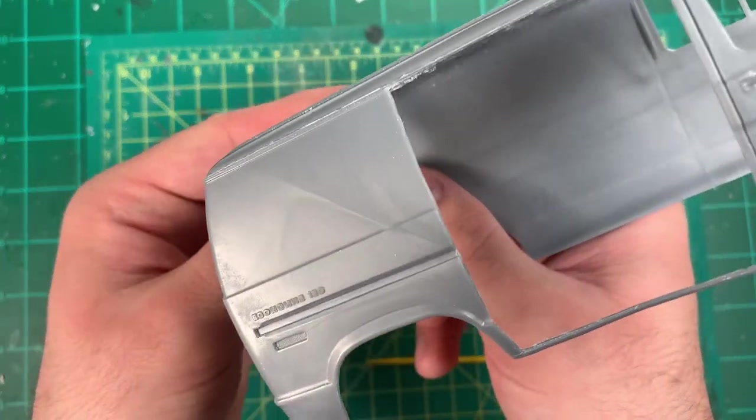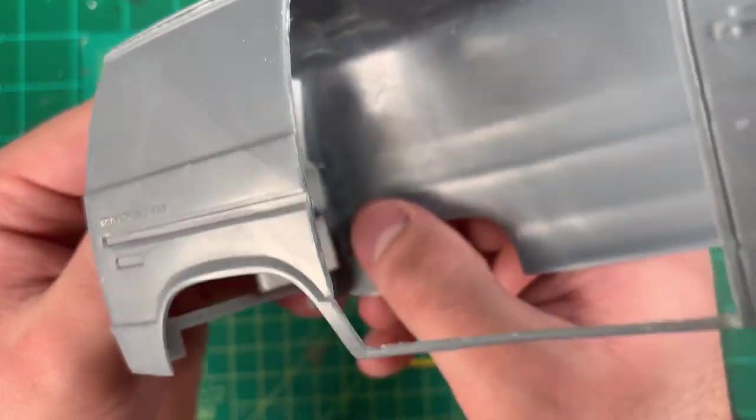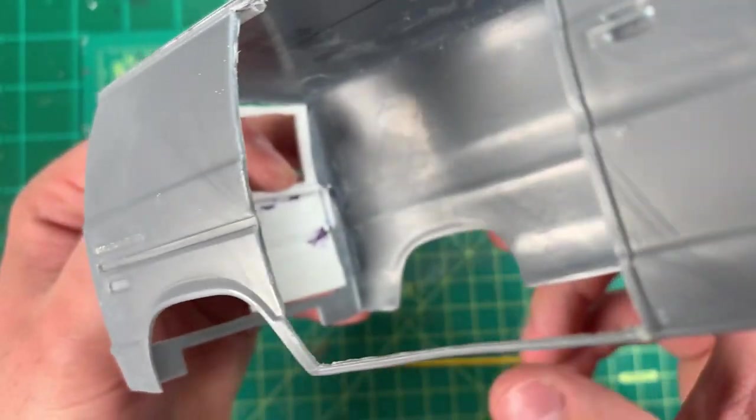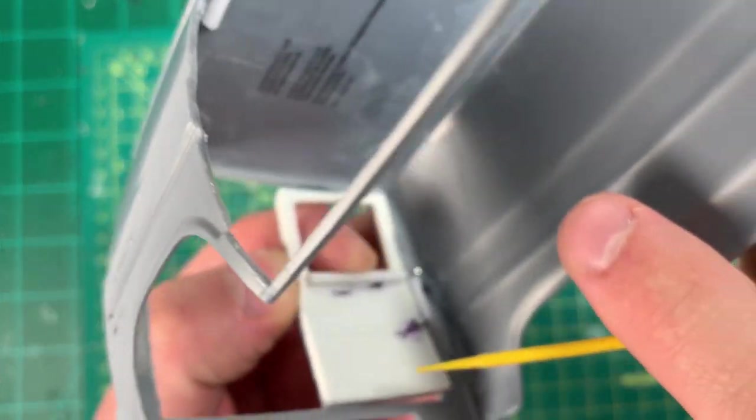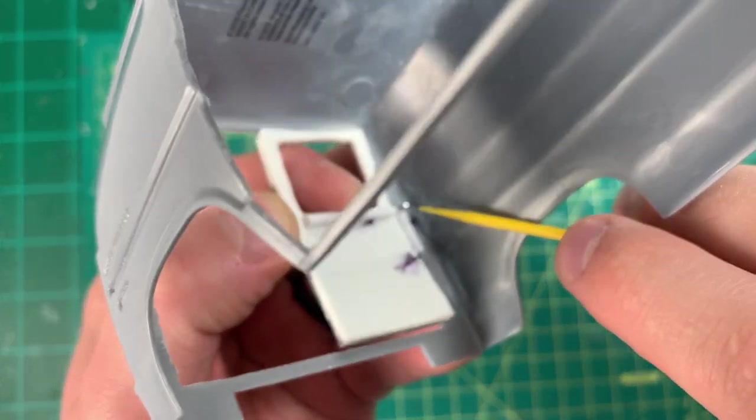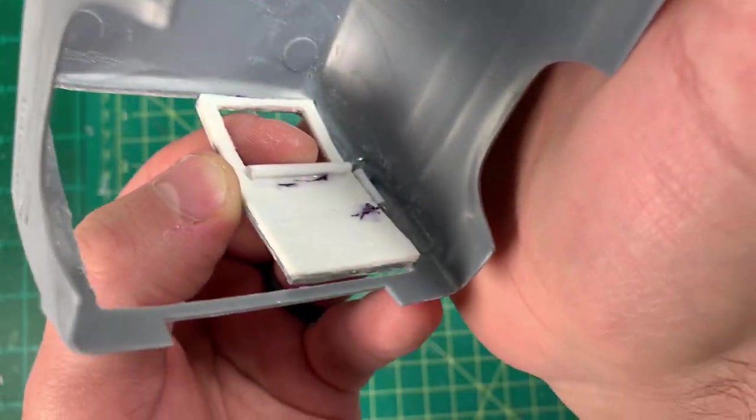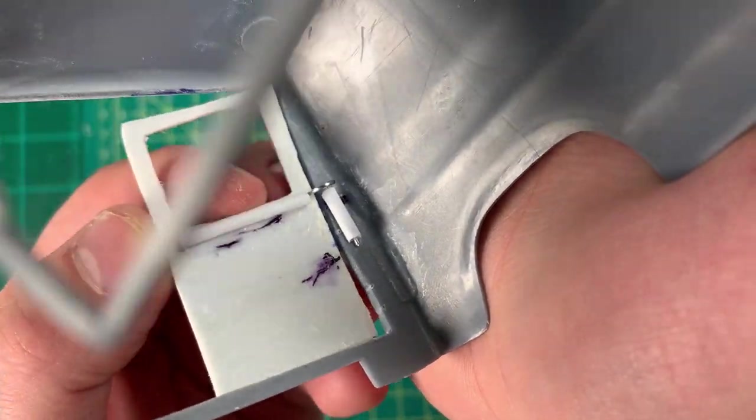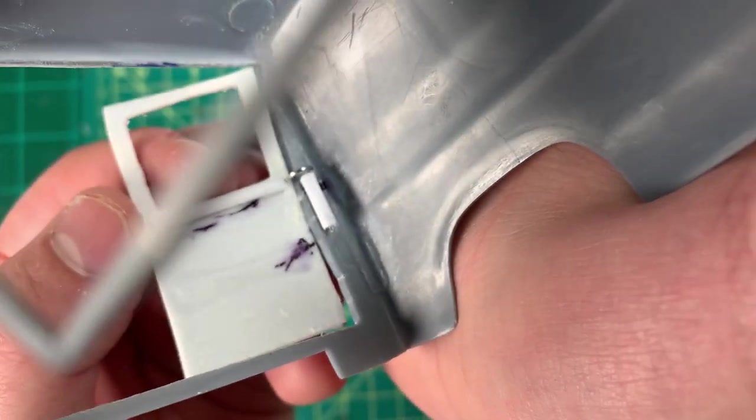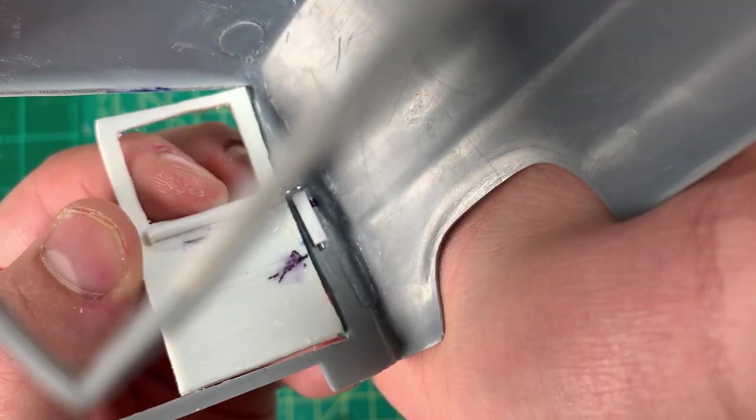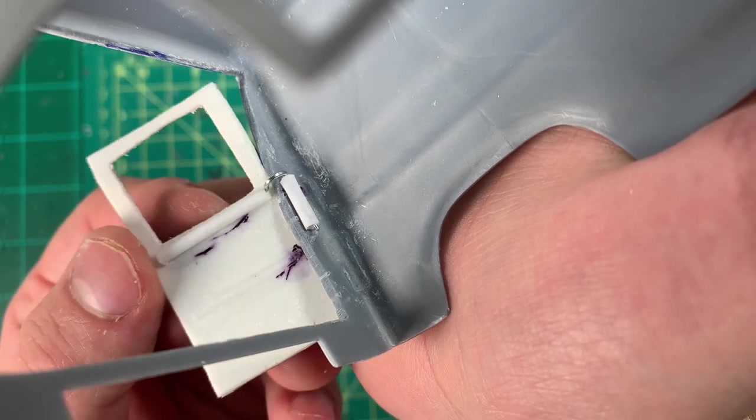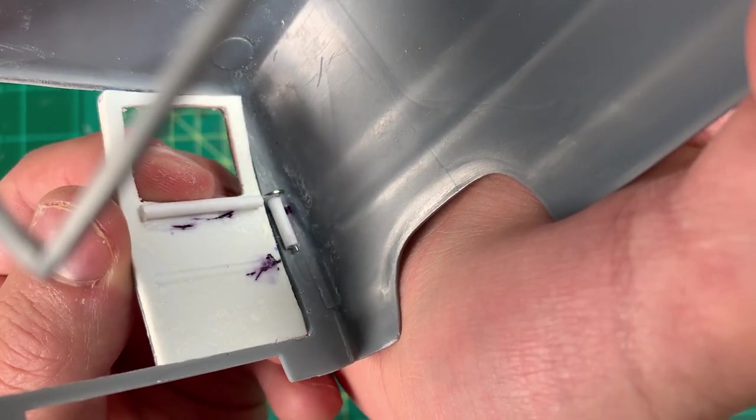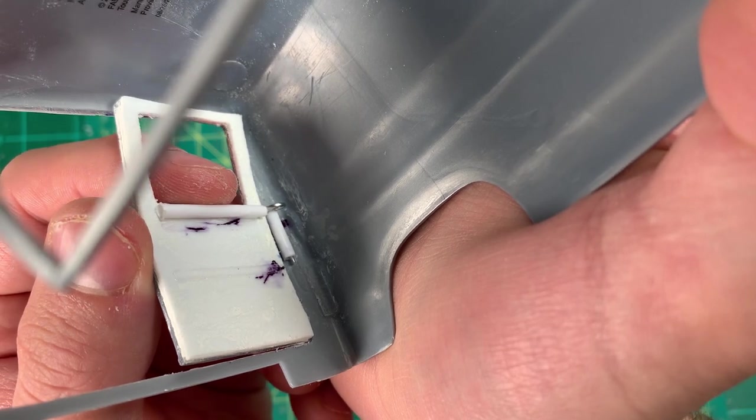Okay, on the inside here, you can see that hinge right there. I have to put stoppers on each side of this to make it stop.